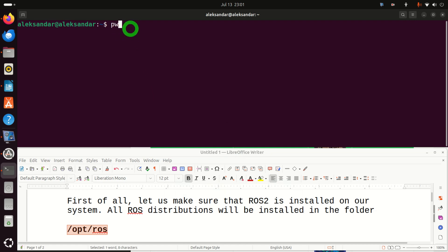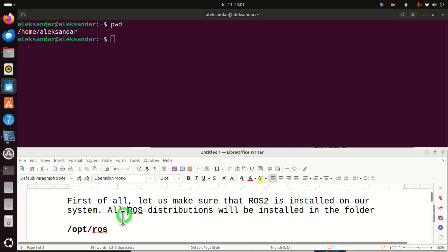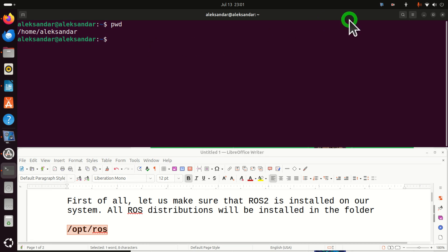Now, let's see where we are. We are in my home folder. All ROS2 distributions are usually installed in this folder. So let's go to that folder. Let's write CD and the path to that folder.